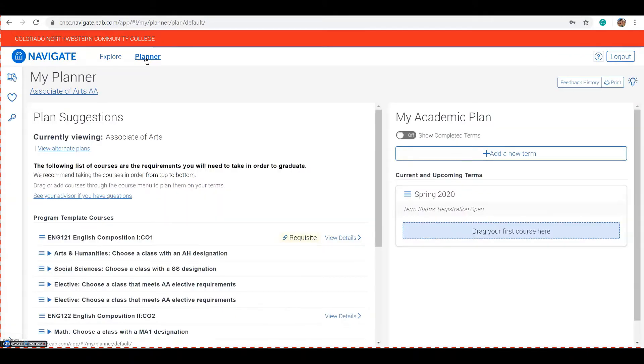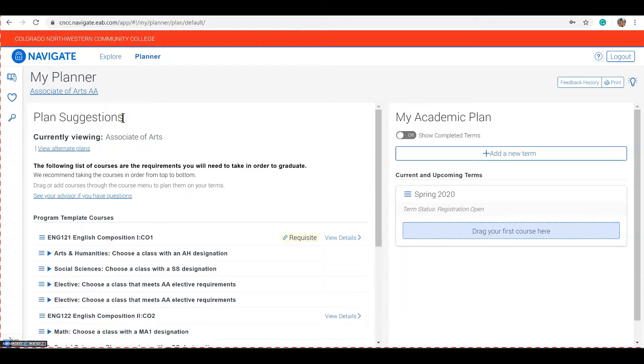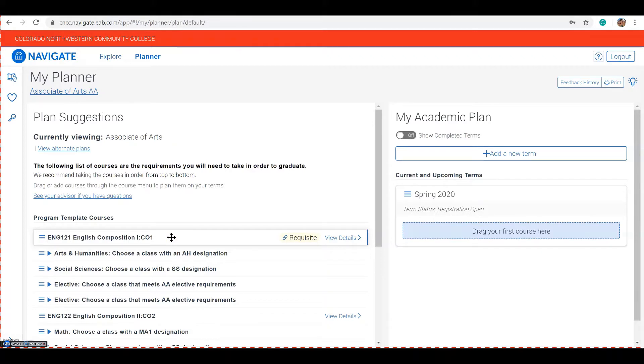Your planner will appear with your declared major, your plan suggestion for that major, classes listed in order of recommended completion, and you'll build your academic plan on this half.